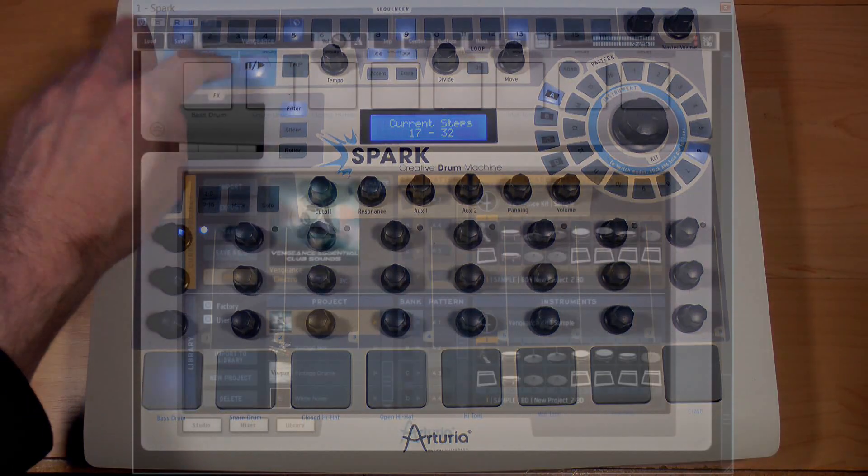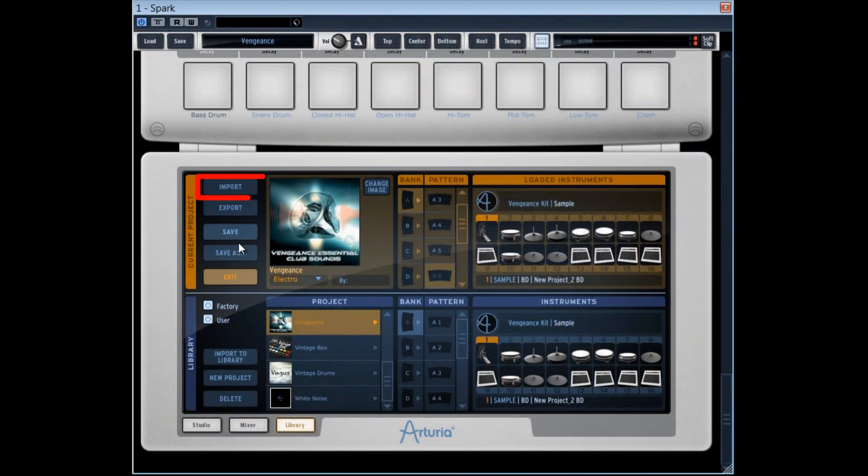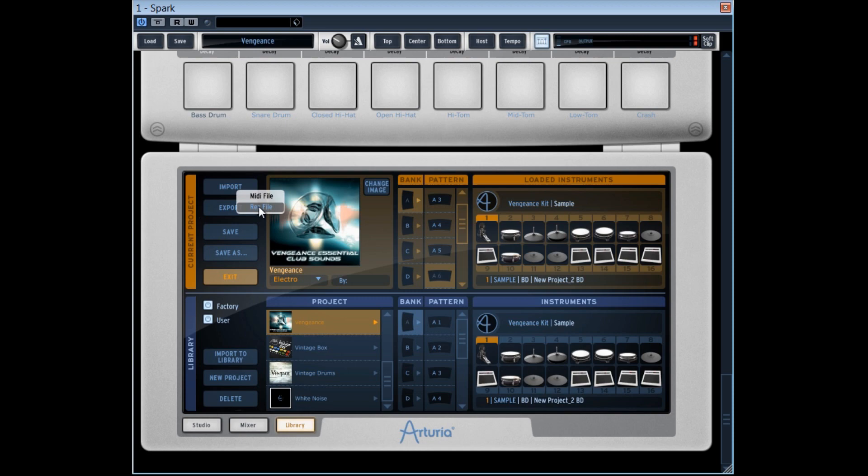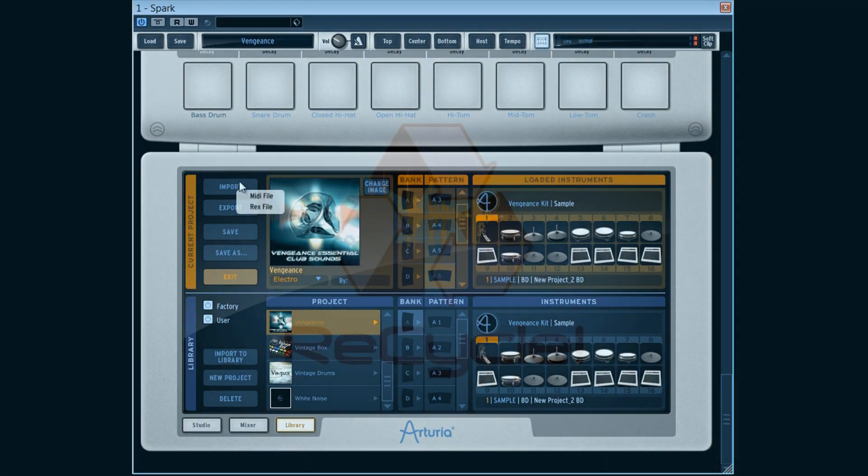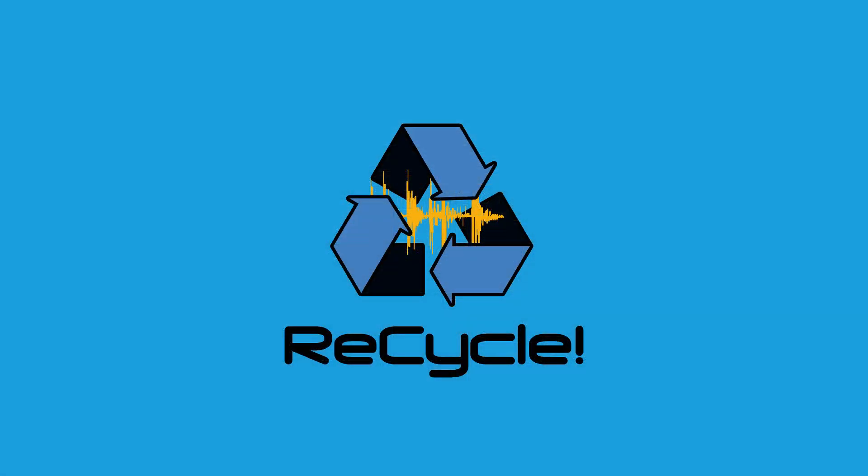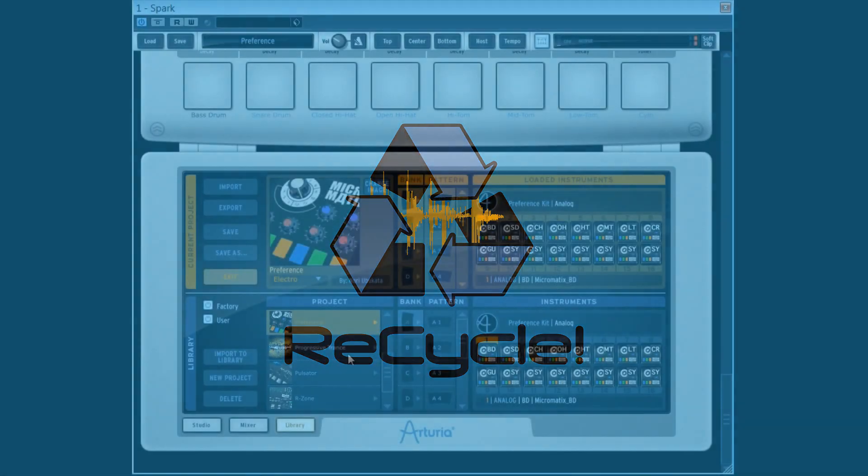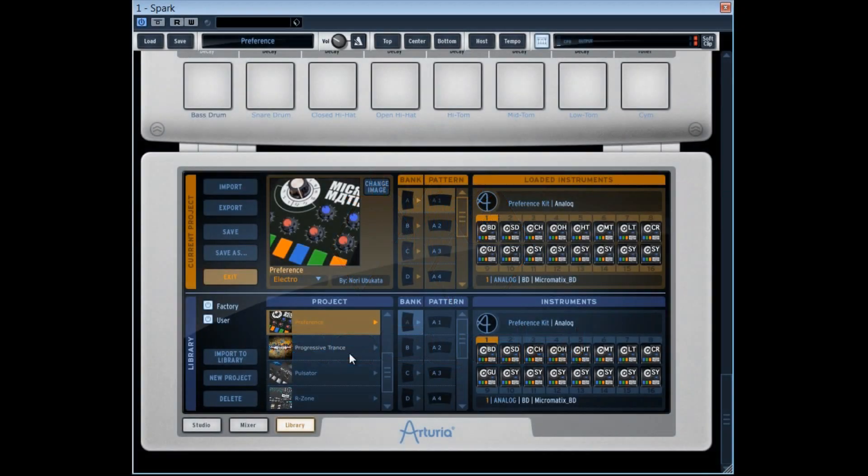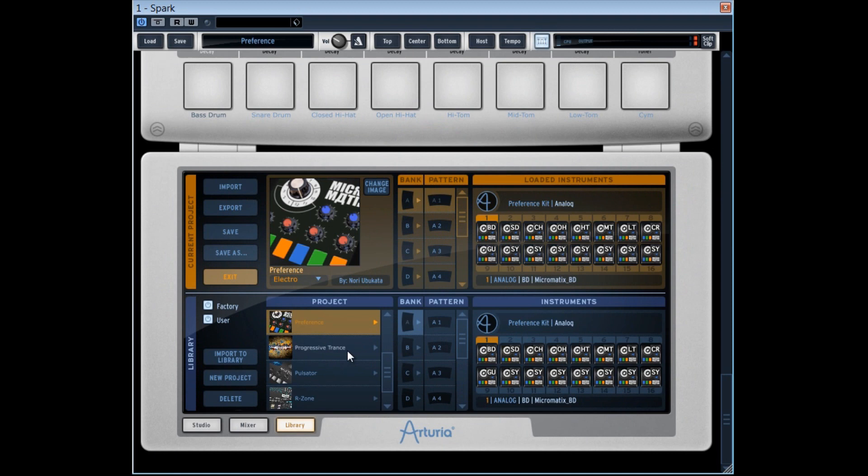We can import Rex loops created by Recycle. According to my experience, this option isn't completely optimized yet in Spark's 1.4 version that I use here. Let's pay attention to Arturia's updates.